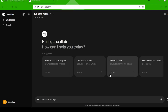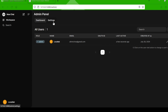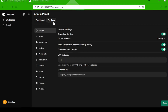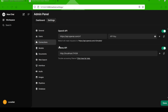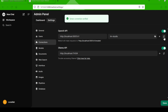Now for the fun part — connecting our Llama 3 model. Click on your profile icon in the top right corner and select Admin Panel. Go to the Settings tab and look for the Connections section. This is where you'll paste in your OpenAI-compatible API base URL and API key. I'm using the Llama 3.1 8B model from LM Studio, which has a fantastic API server. If you're curious about using LM Studio with Open Web UI, check out my other tutorial linked in the description below.